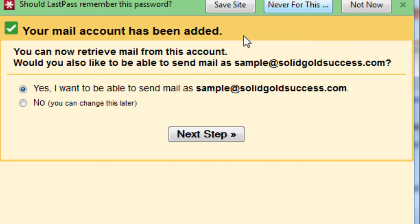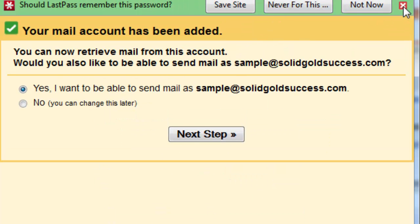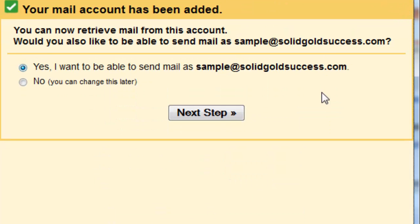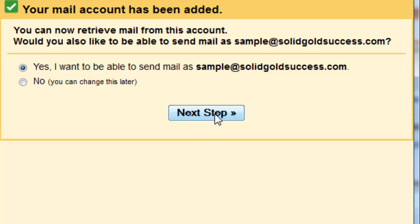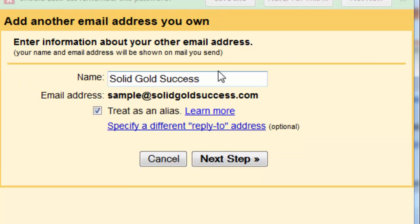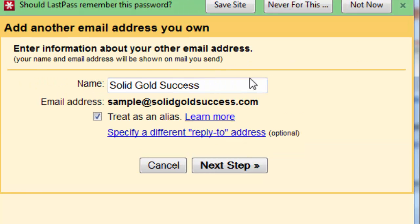And you're going to see Gmail prompting. And now it's going to tell you that the account's been added. And it says, would you like to also go ahead and send as this address? And you're going to click yes, because obviously if we're retrieving the email, we want to be able to send as the email address.